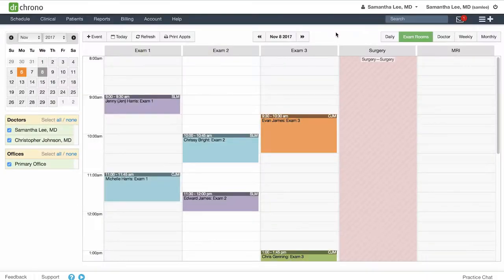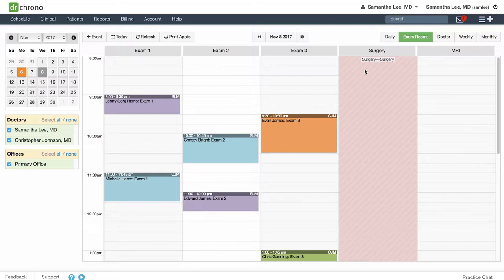Appointment templates allow you to block off times for specific types of appointments on your calendar. For instance, here in my surgery exam room, I only want to see surgery patients.